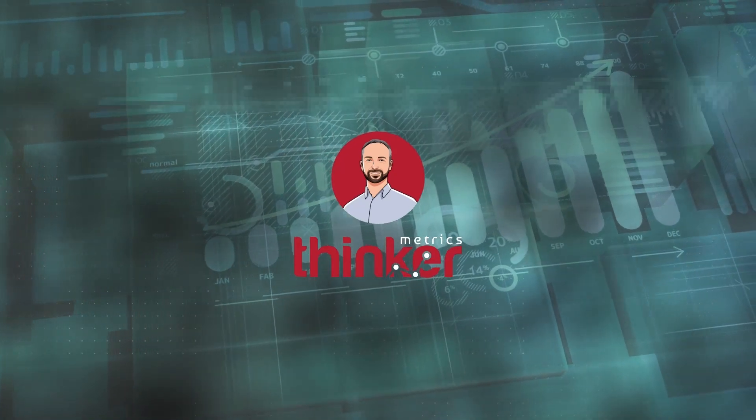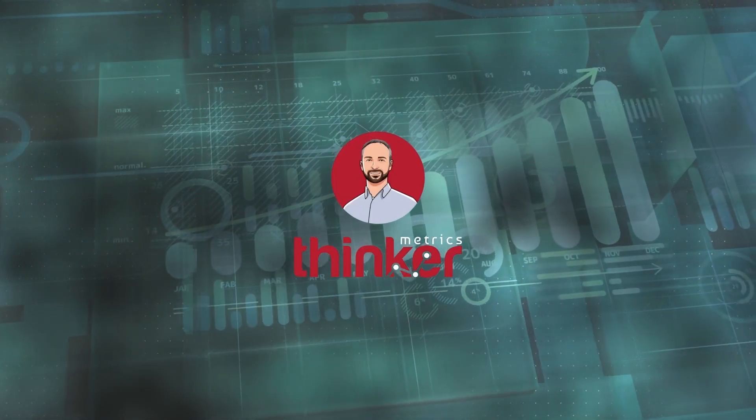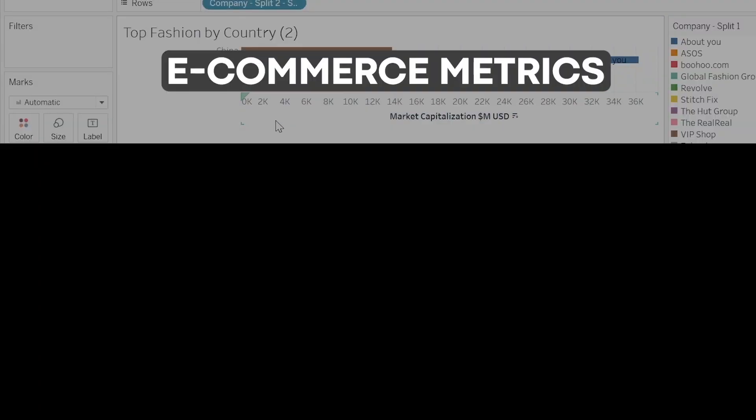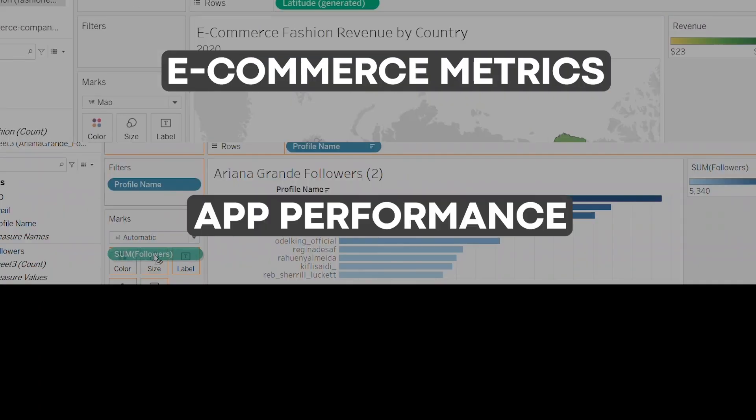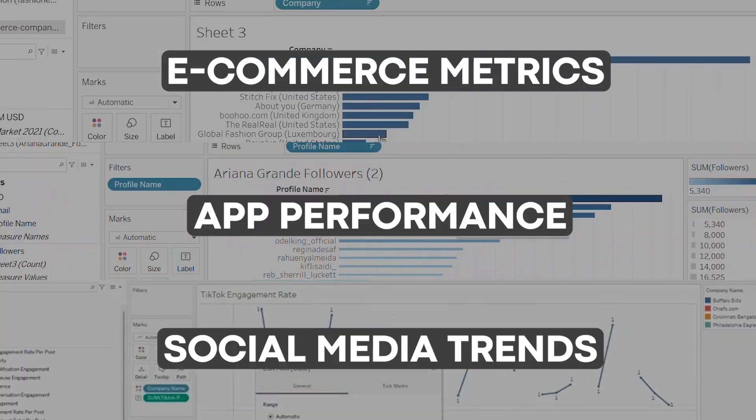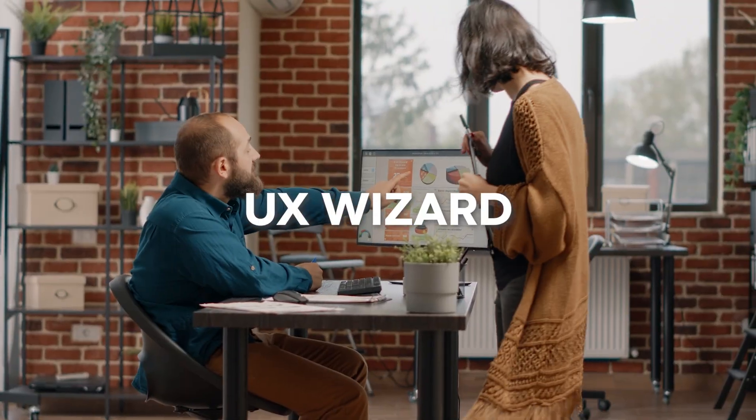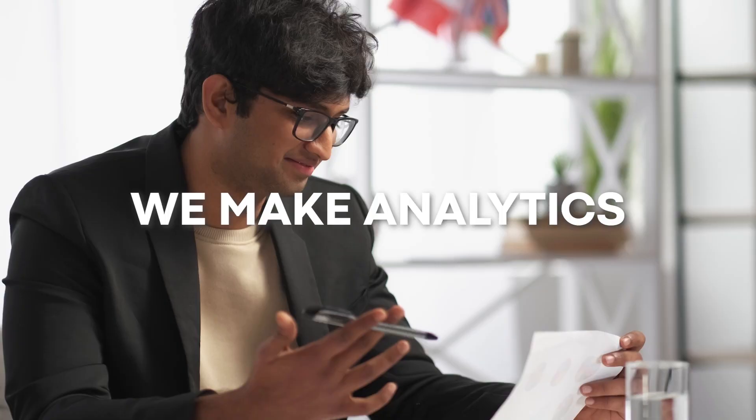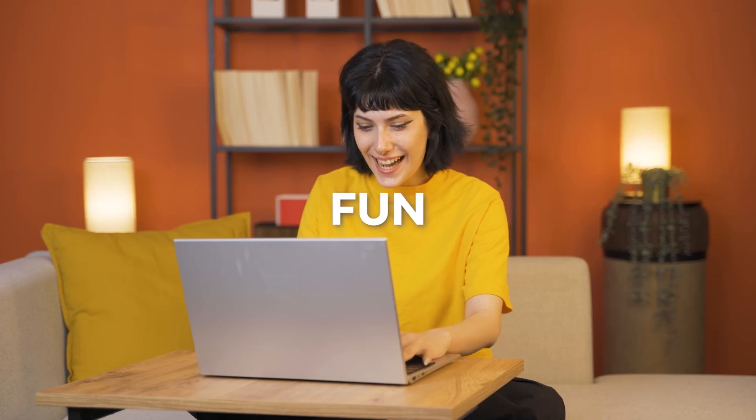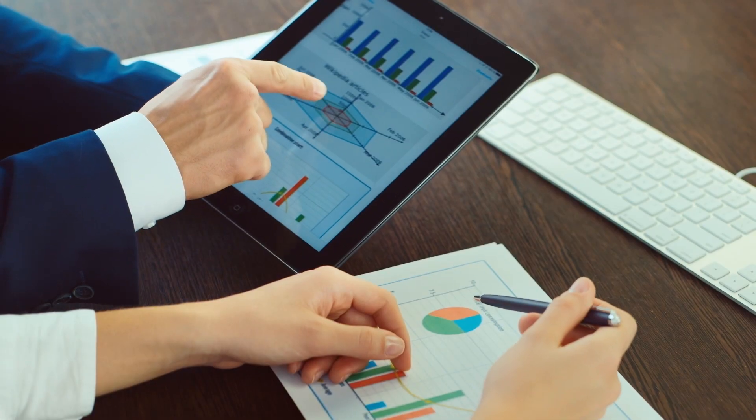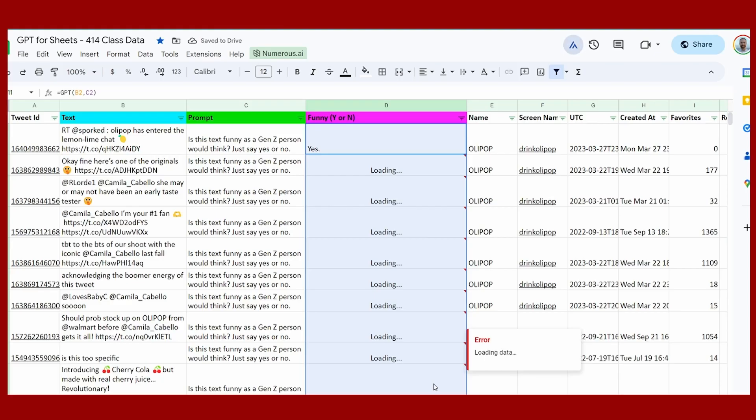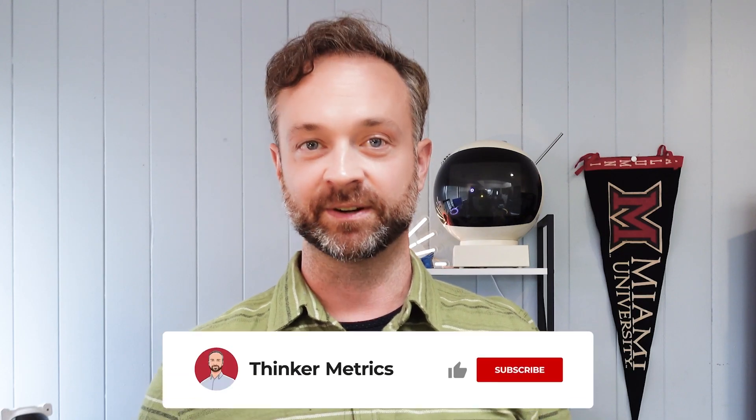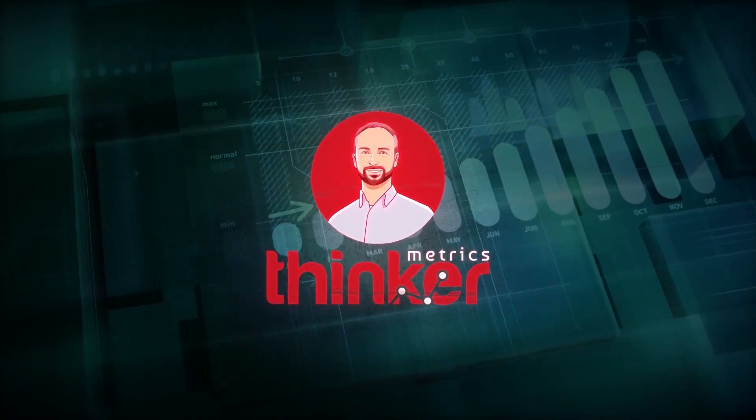Welcome to Thinker Metrics, demystifying the world of analytics one graph at a time. From e-commerce metrics to app performance and the latest social media trends, we have your metrics that matter covered. The best part? You don't need to be a data pro. This is for everyone. Whether you're a UX wizard or just curious about the digital world, we make analytics fun and accessible. So grab your data about the companies you care about, fire up Excel or Tableau, and join us as we make sense of the numbers together. Subscribe and join our Thinker Metrics community today.